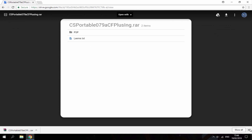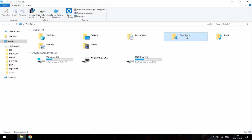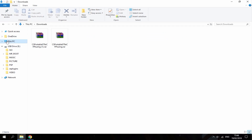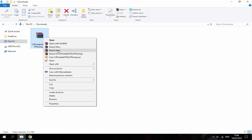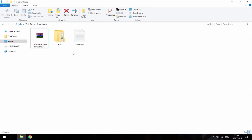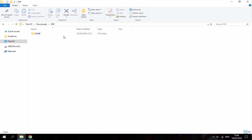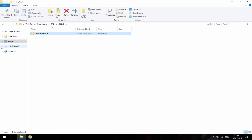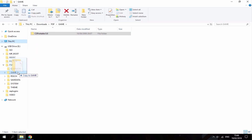Once your download is complete, go into your downloads folder, right click and extract here. That will give you two files — you can delete one. In the PSP folder, go into game and here it is: Counter-Strike Portable version 0.8, that's the latest version. Drag this onto your PSP and put it into the game folder.